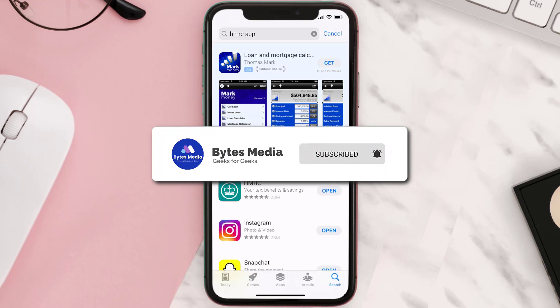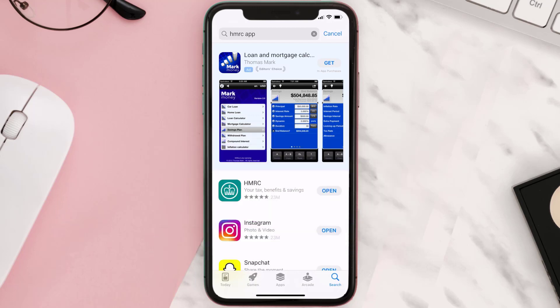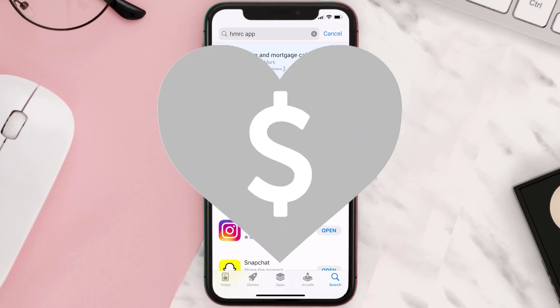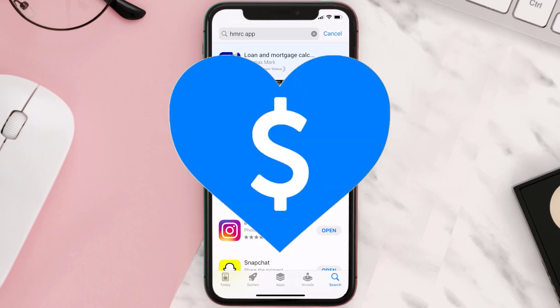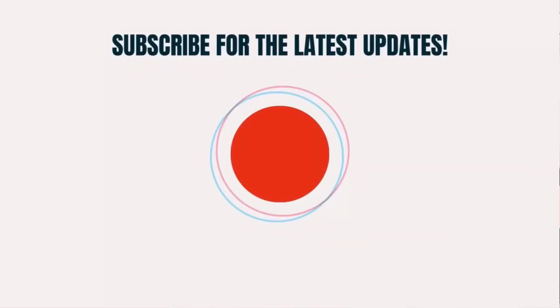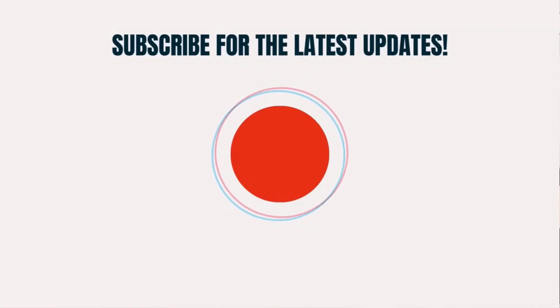If it did, make sure you give this video a super thanks by clicking on the heart icon to help support the channel, and don't forget to hit that subscribe button. We'll see you in the next one.